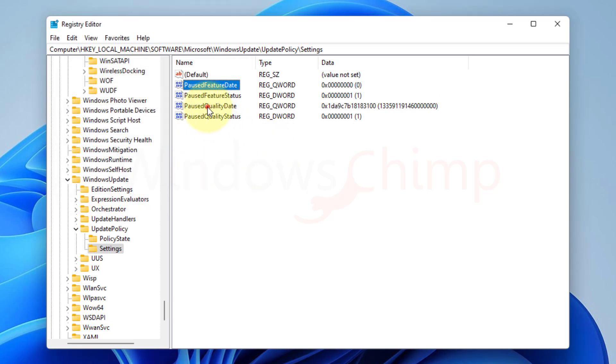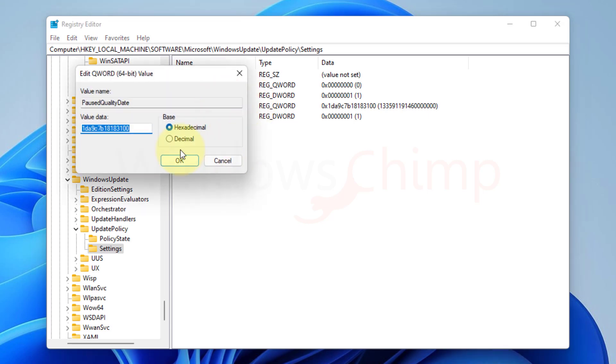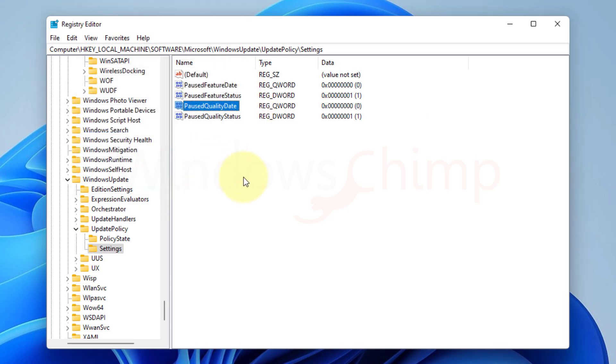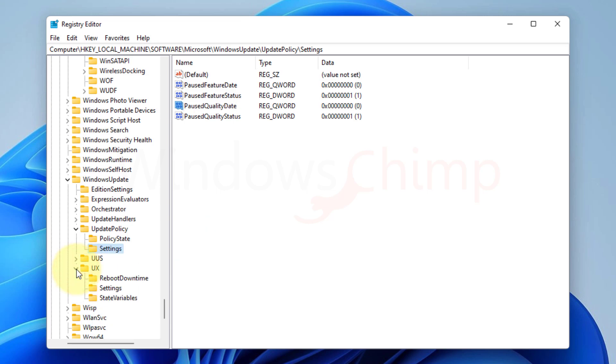Next, you need to do the same with the paused quality date. Open it and delete its value, then click OK. Next, we have to expand the UX folder listed here after expanding settings.